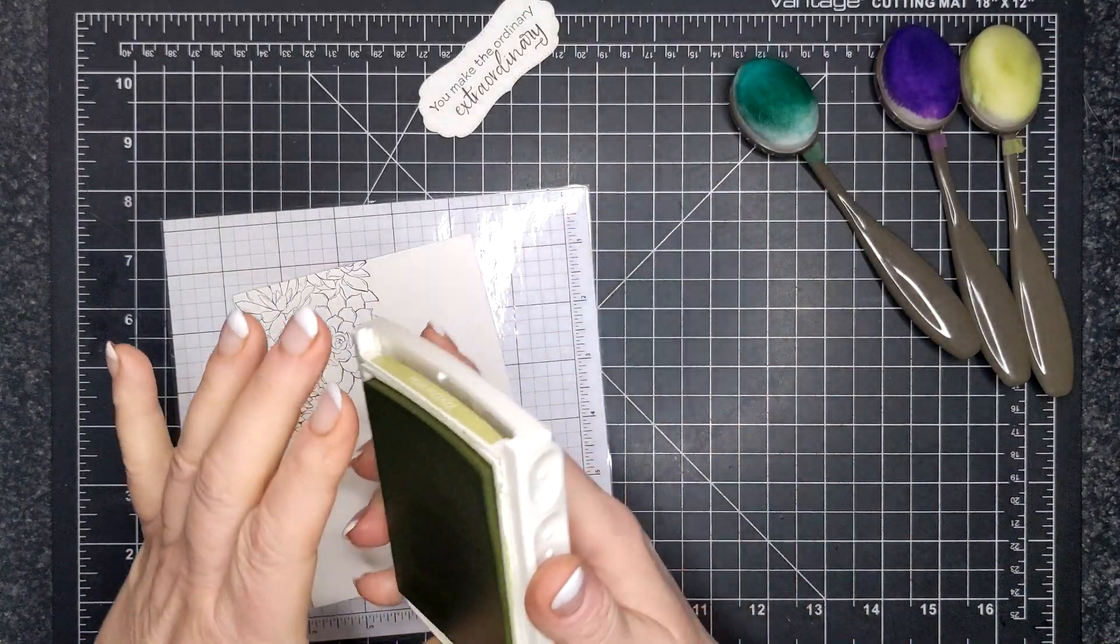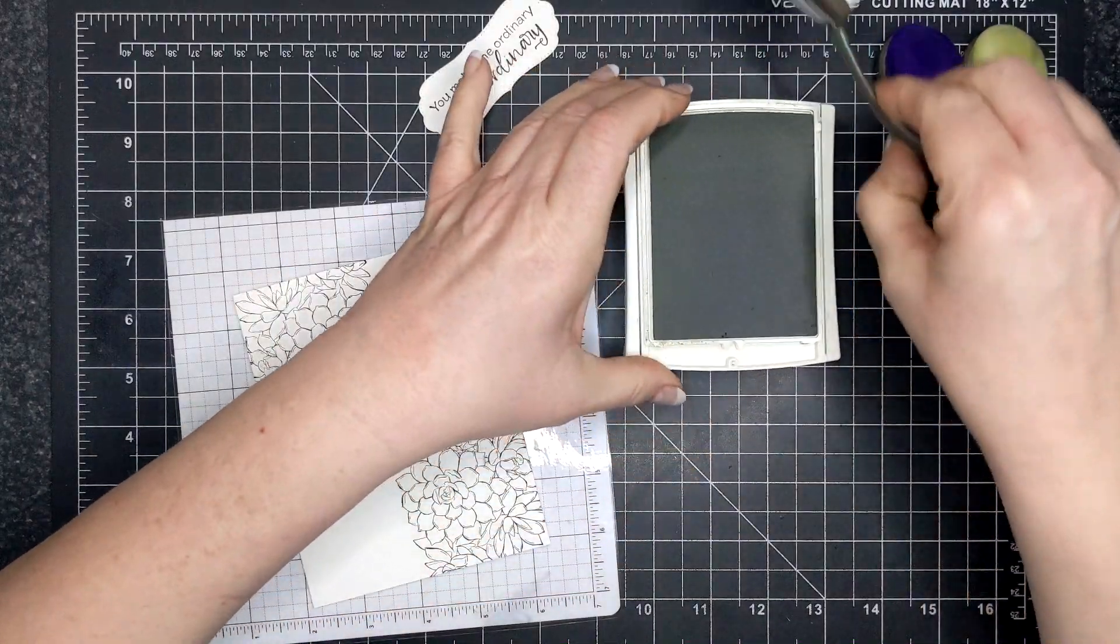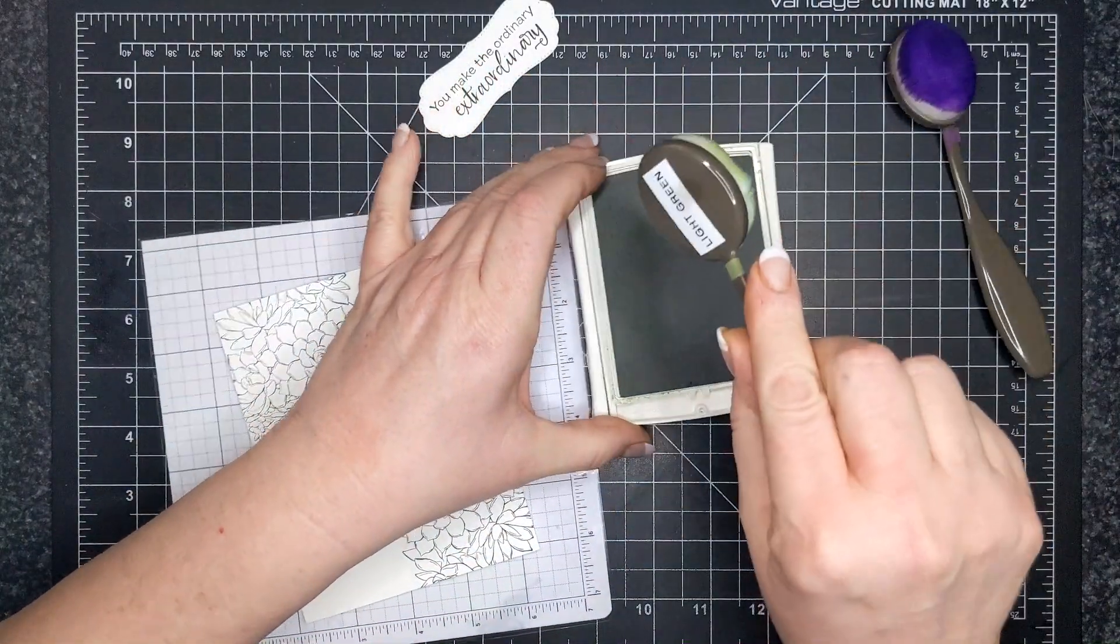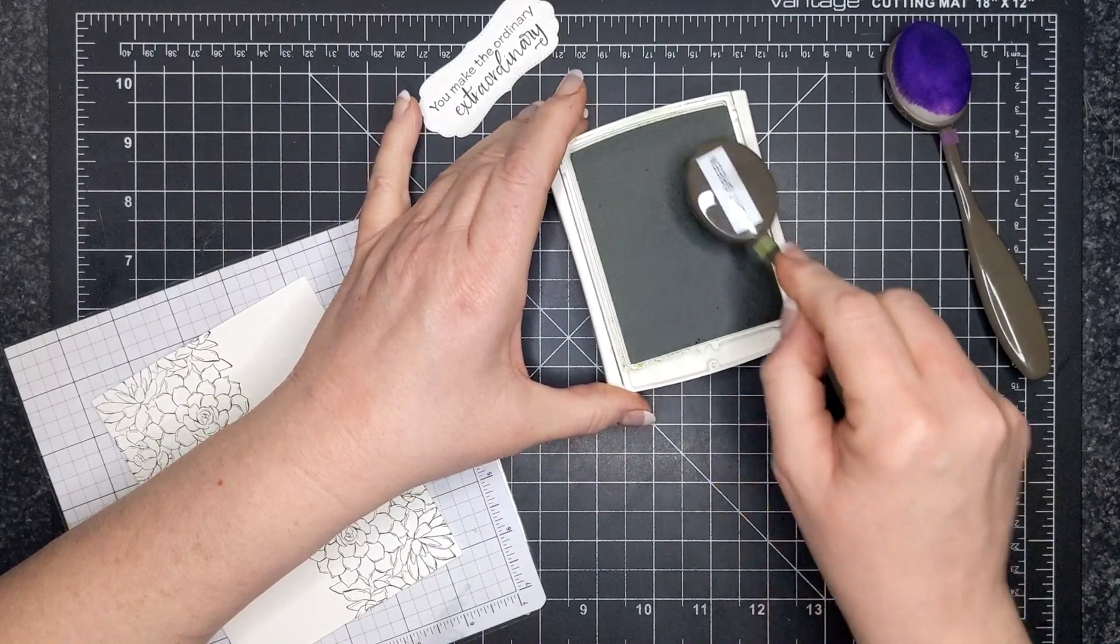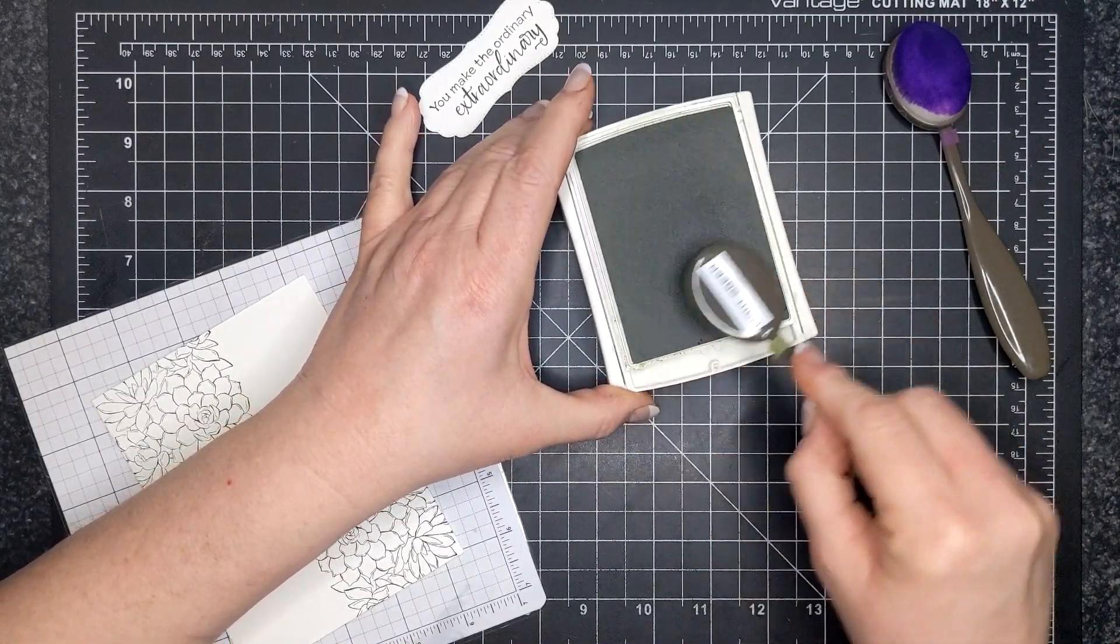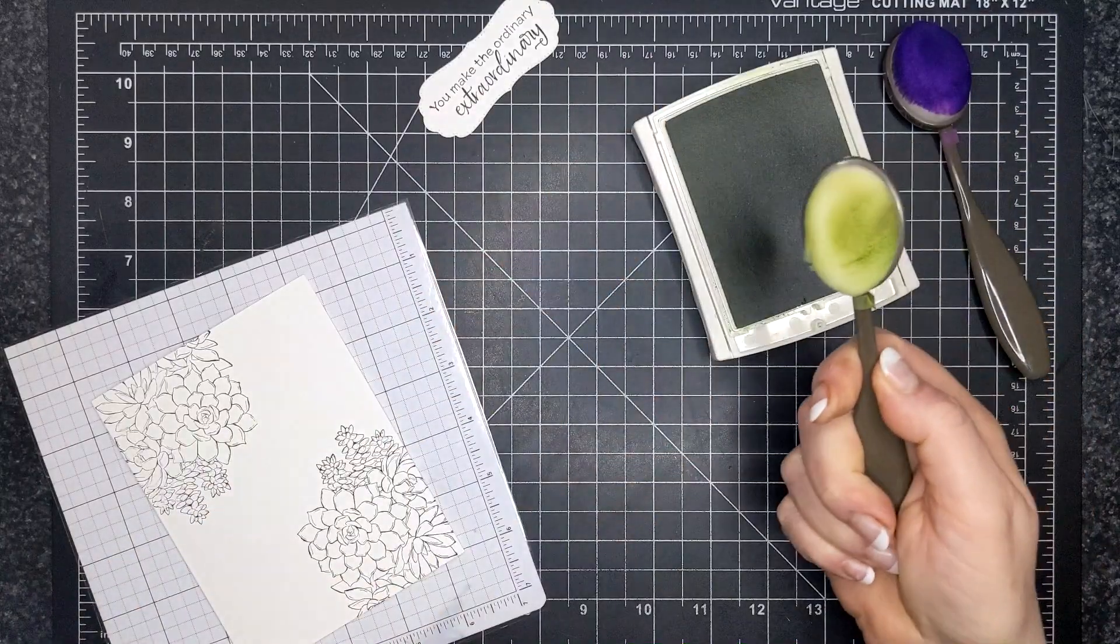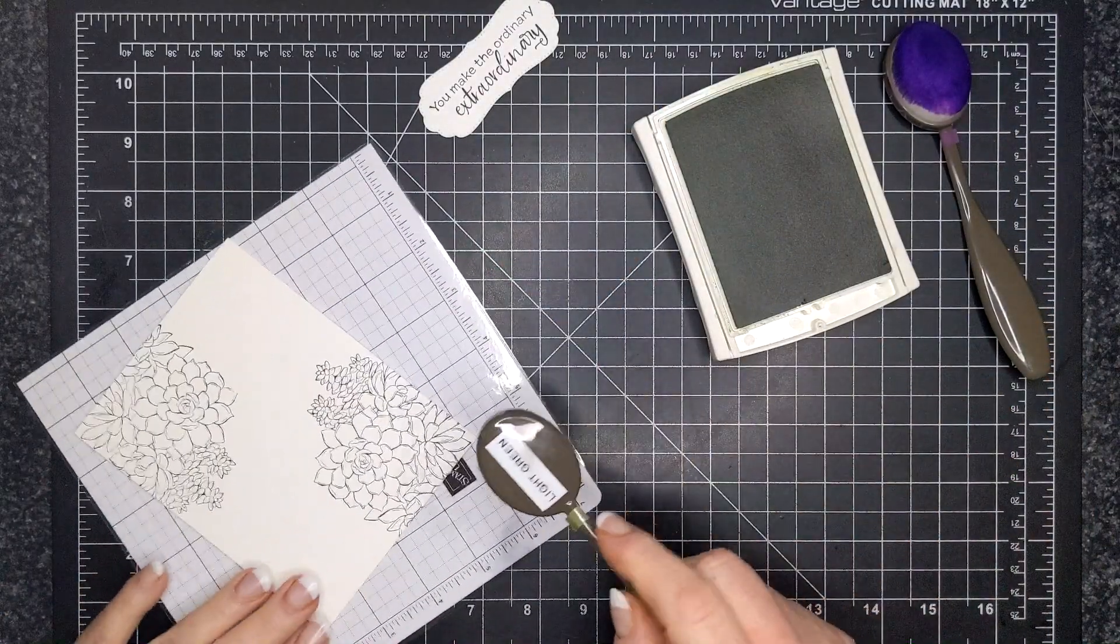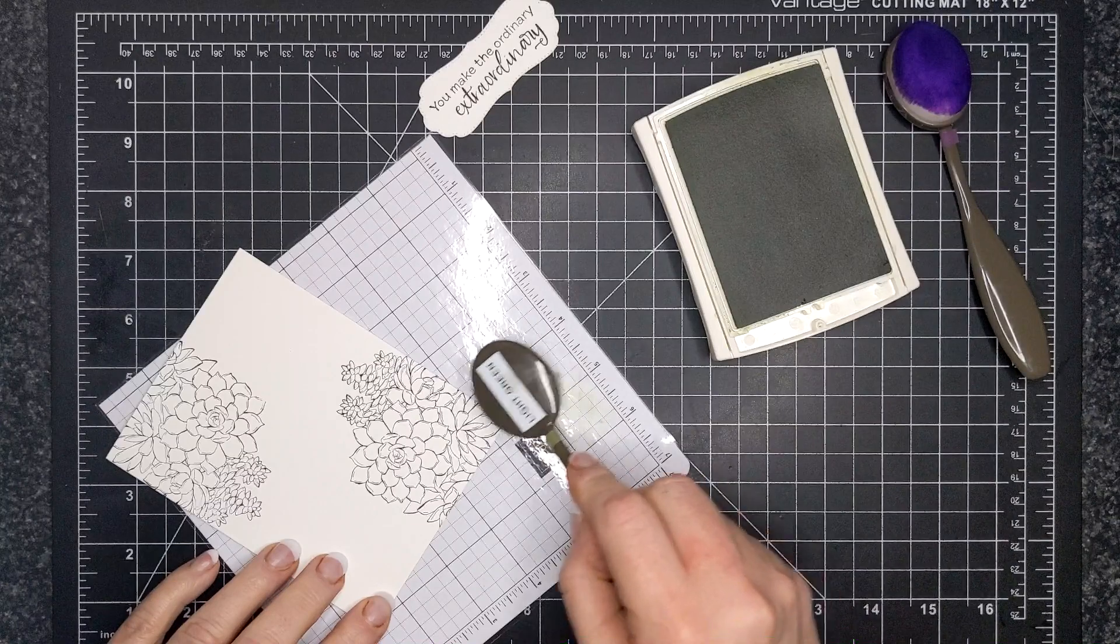All right, so now I am using my blending brushes. You will find them on page 70 of the January-June mini catalog. I have many. I have full set syndrome, but I didn't get one for every color.